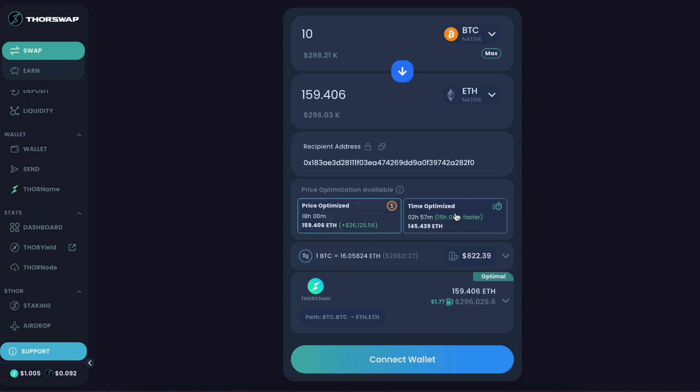But this price optimized swap is getting us 26K more than the time optimized. So a difference of 145 ETH out to 159 ETH. That is obviously a massive difference and makes it incredibly competitive with centralized exchanges, especially as you get up into the larger amounts.